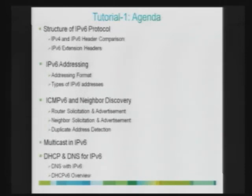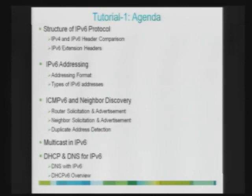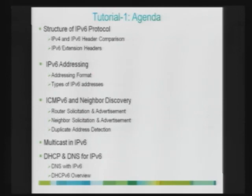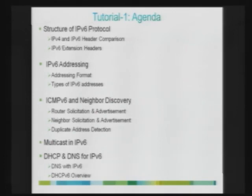Here is the agenda for tutorial one. We will start with discussing the structure of IPv6 protocol, including a comparison of IPv4 and IPv6 headers. Followed by that, we will get into the details of IPv6 addressing. Neighbor discovery is one of the foundations of IPv6 implementation, so we will cover ICMPv6 and neighbor discovery, multicast support, and also DNS and DHCP.